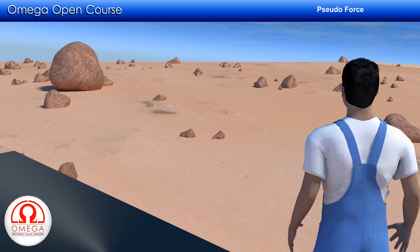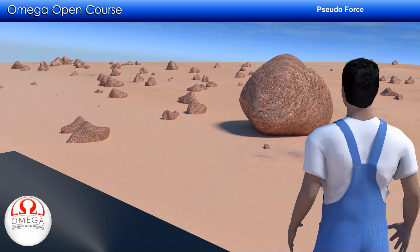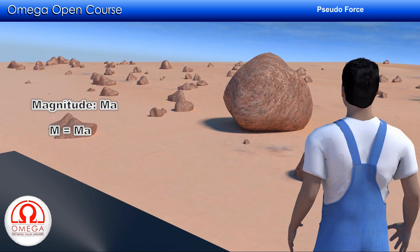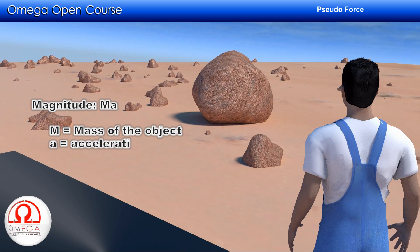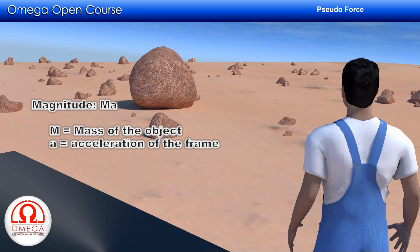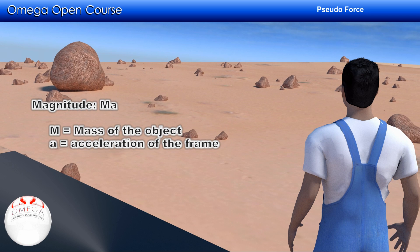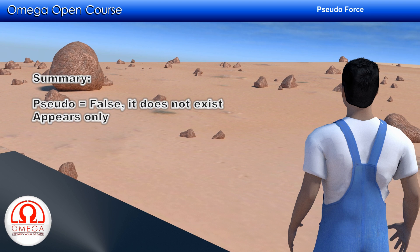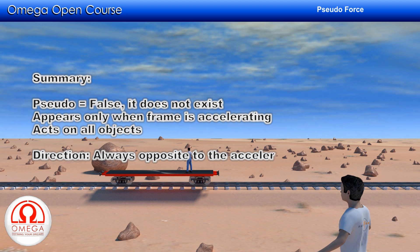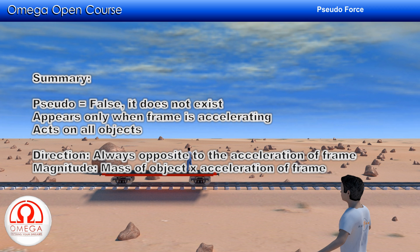If the frame is accelerating with acceleration a, all objects at rest will appear to be moving with acceleration a in the backward direction. So the apparent force must equal the product of the mass of the object and the acceleration of the frame, in order to satisfy Newton's second law of motion. Hence, the magnitude of pseudo-force is always equal to mass of the object times acceleration of the frame. Its direction is always opposite to the direction of acceleration of the frame.